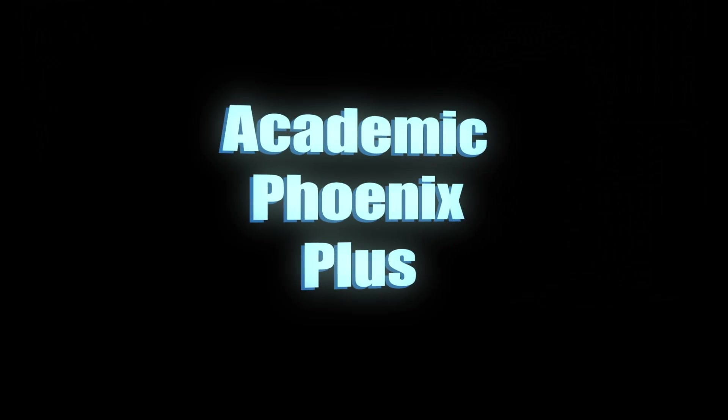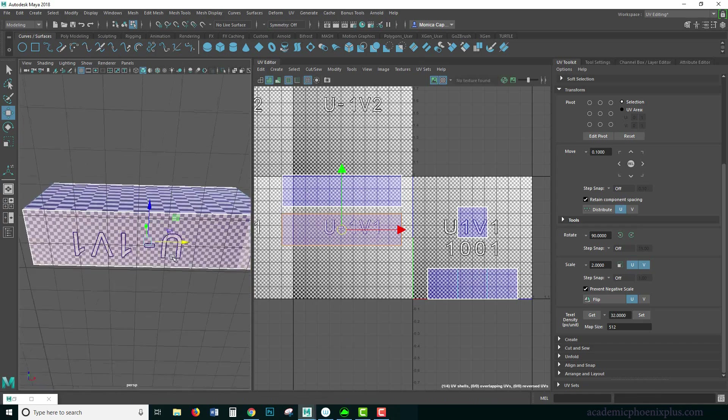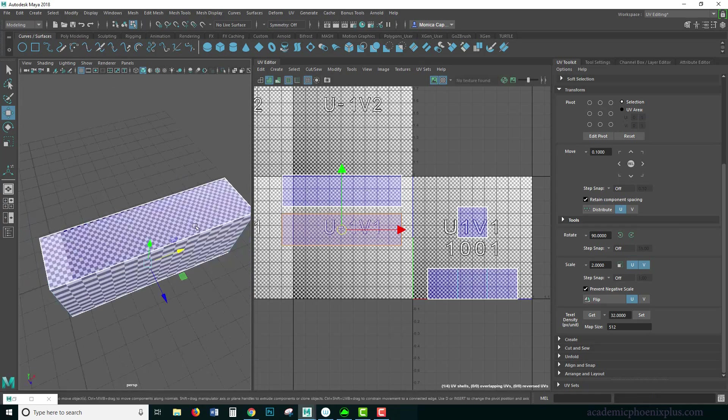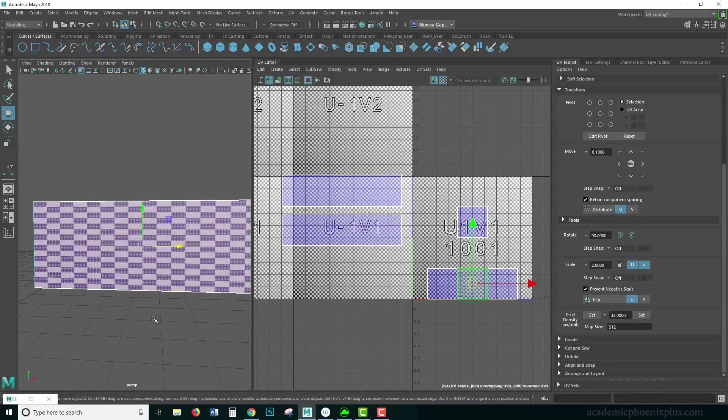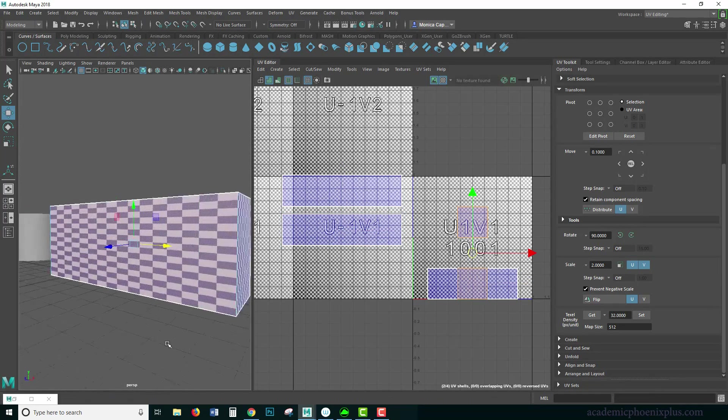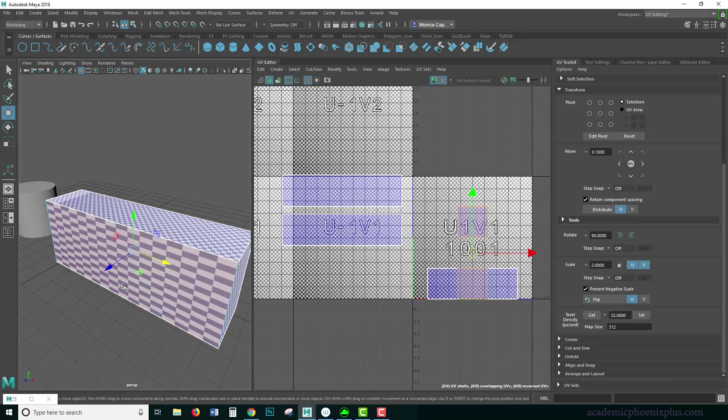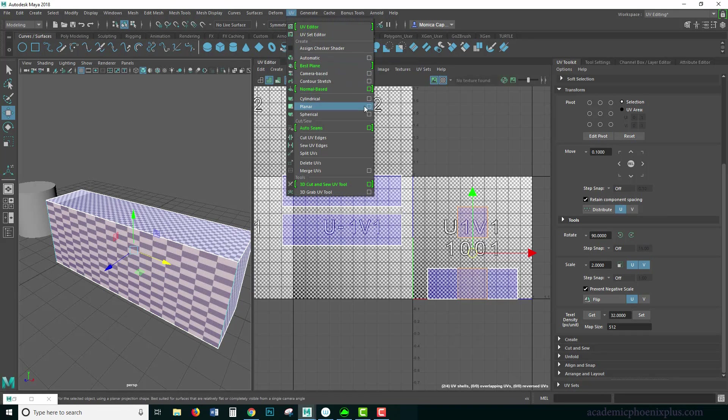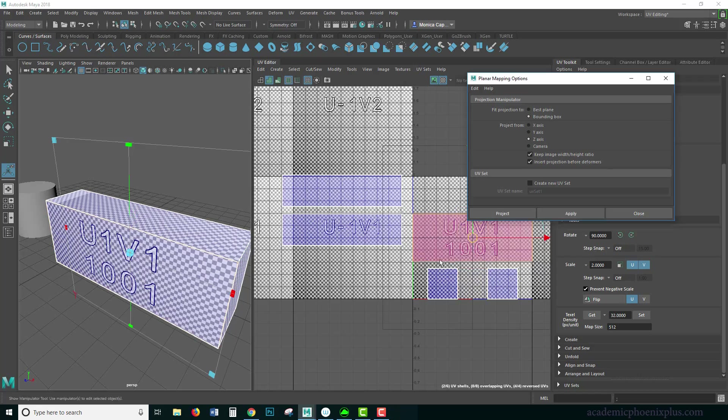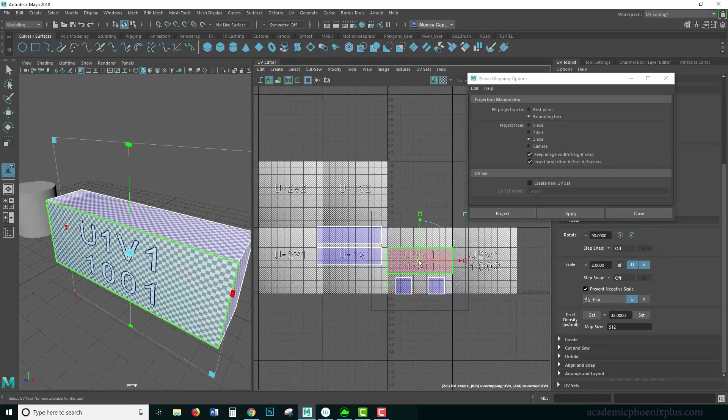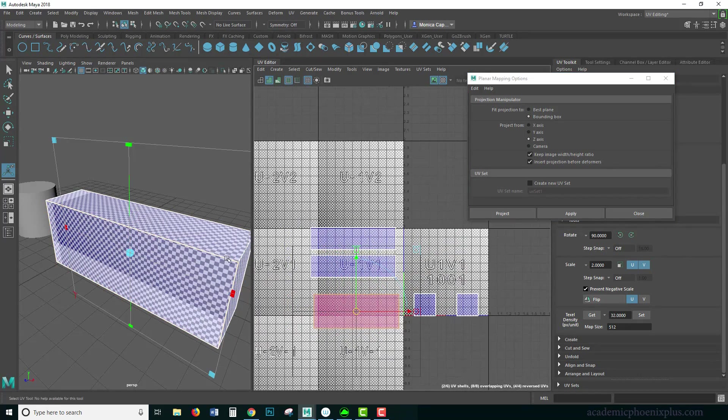Hey guys, this is Monica at Academic Phoenix Plus, and today is another exciting episode in how to UV map using the tools in Maya. Last episode, we went over the theories of UV mapping as well as planar mapping. In this episode, we're going to talk a little bit more about the process of UV mapping and also go over a little bit more complicated model.